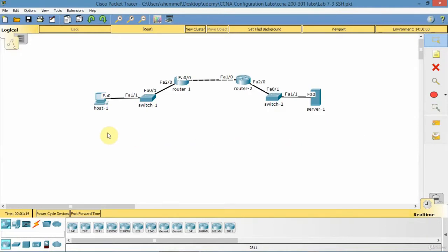It's similar to Telnet, except Telnet is less secure. SSH provides encryption.